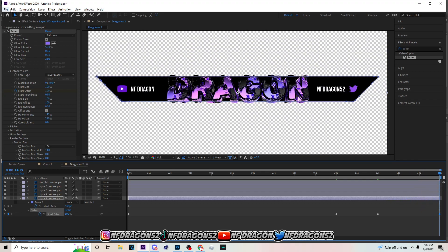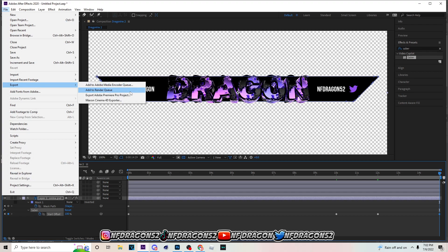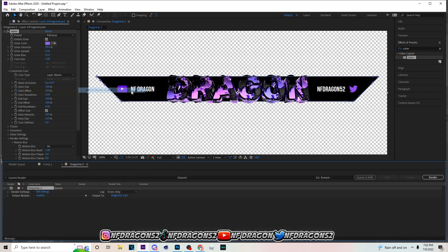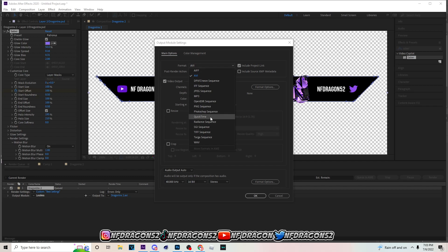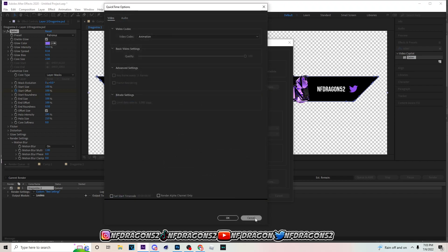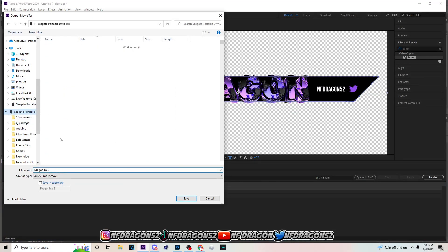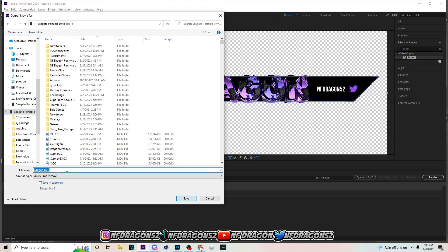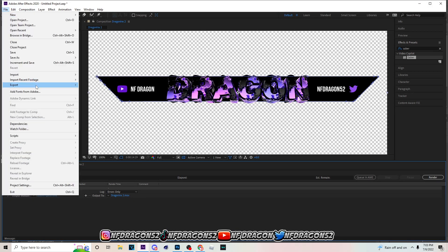It's gonna loop when you play it. I'm gonna leave the project file in the description. To render, you got two ways — render queue or Adobe Media Encoder. For render queue: Render Settings at Best, Quality at Best, Resolution at Full. Output Module format — do QuickTime so it can work in OBS and Streamlabs. Channels: RGB + Alpha so you can have transparency. Depth: Millions of Colors+. Format Options should be at Animation video codec, keep that on Animation, hit OK. Go to Output To, type in the file name, hit Save, then click Render.